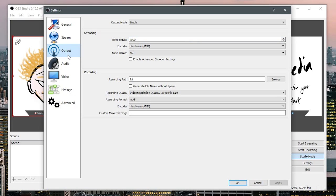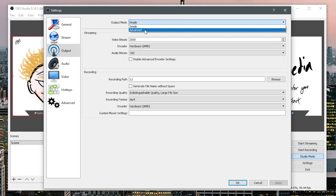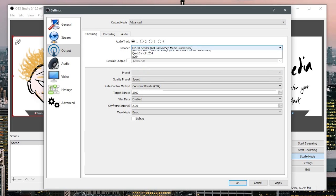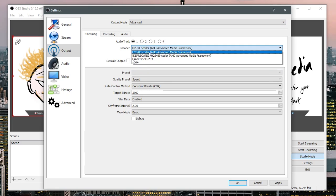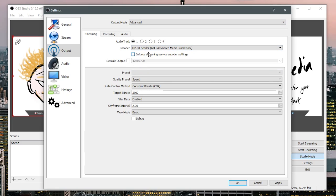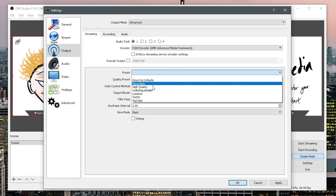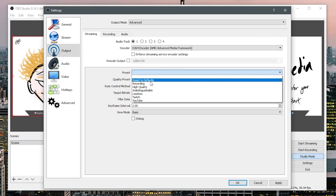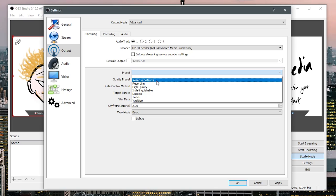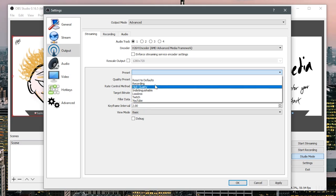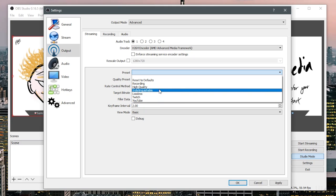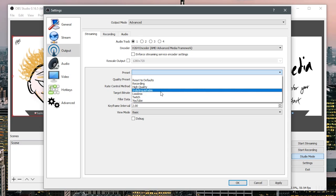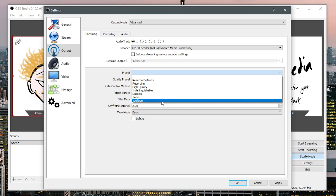But if you're having problems then we can go into the advanced. So encoder h.264 encoder AMD advanced media framework and you have a bunch of presets here. I do have a slightly outdated version hopefully it doesn't look that much different from the newer versions. You have your reset the defaults one just in case you've messed up settings too much. So you have recording, high quality, indistinguishable, lossless Twitch and YouTube.